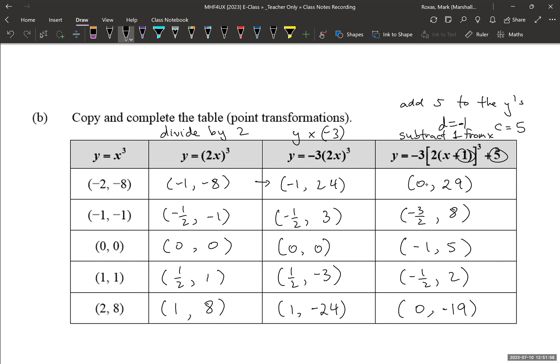And there are the 5 transformed coordinate points using our point transformations.